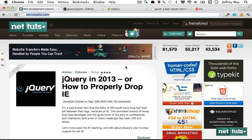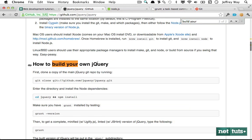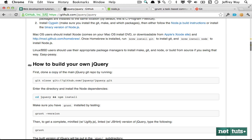Hey, what's up guys, my name is Jeffrey Way and in this quick tip I want to show you something you may not know about. Chances are you are a jQuery user, but did you know that as of version 1.8 you can build your own copies of jQuery?